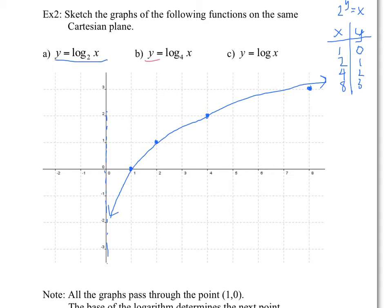Next graph — in red — log base 4 of x. Again, we're going to pass by the point (1,0), and the next point will be at (4,1). Because the base is 4, we won't be able to get another point on this scale — if you plug in y equals 2, you'd get x equals 16. So we'll have an asymptote here. This graph will be a little more curved and will go up more slowly.